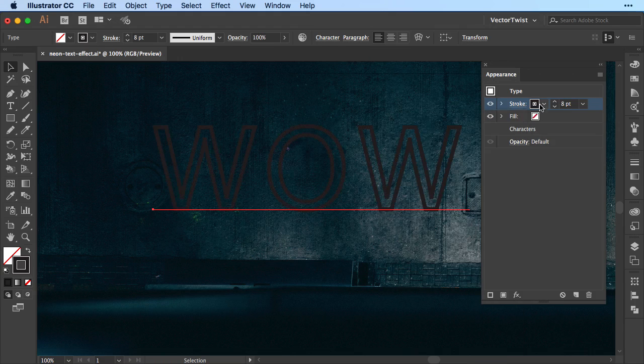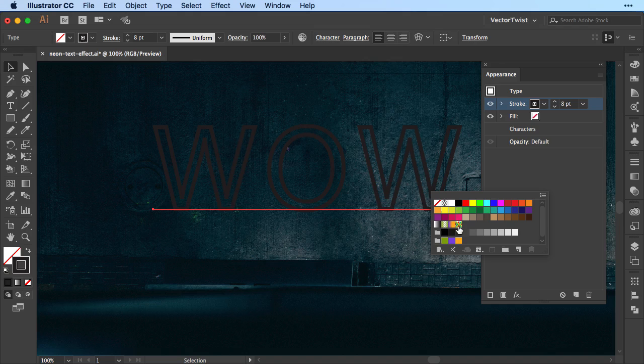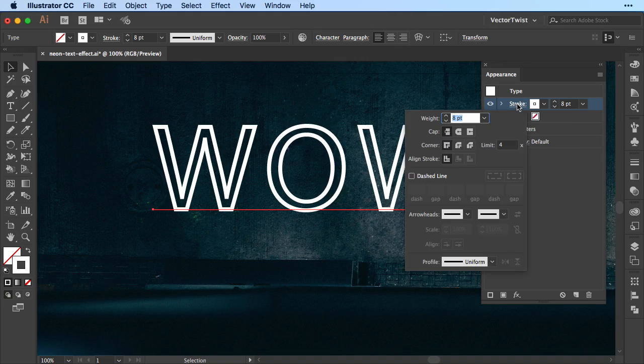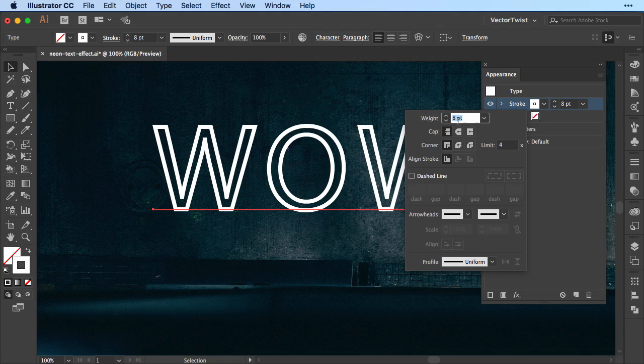Then when we open up the color here for the stroke, we're going to choose white. Now we're going to click on the stroke again and that will give us the flyout menu of the stroke options. We have 8 points in white and that's it.